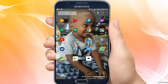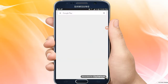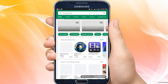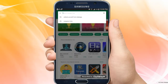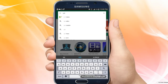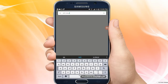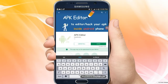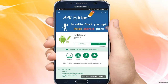You can click on the Play Store. Search for APK editor. If you click on the application, you can use the APK editor.